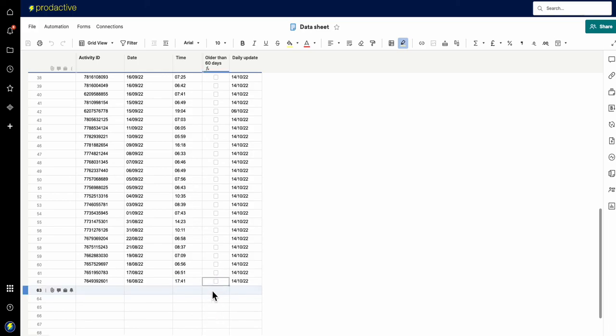And if that is then ticked, it then auto archives. So a great process just to keep on top.